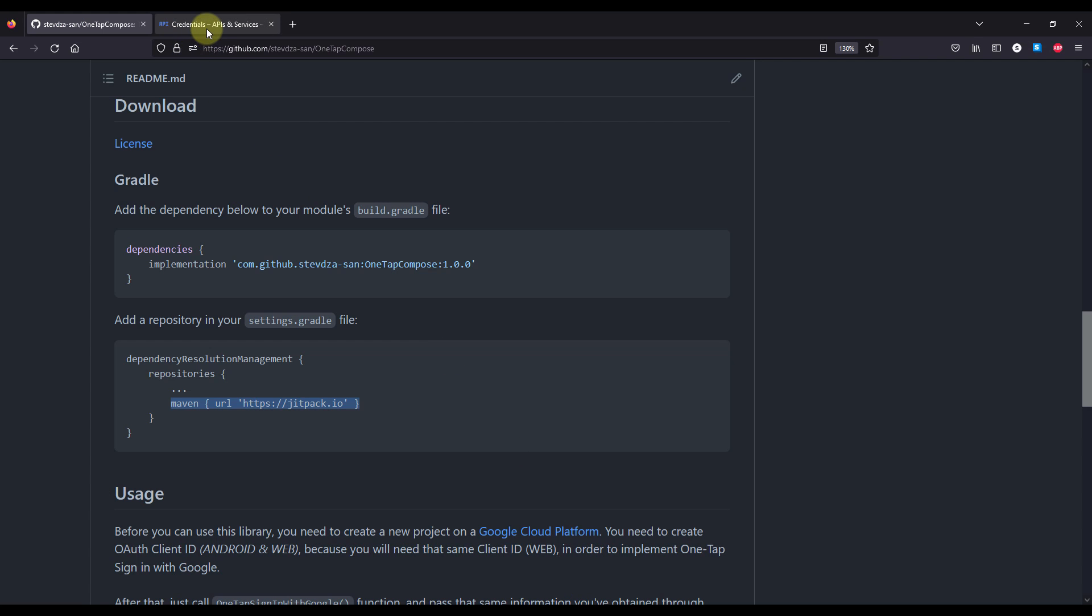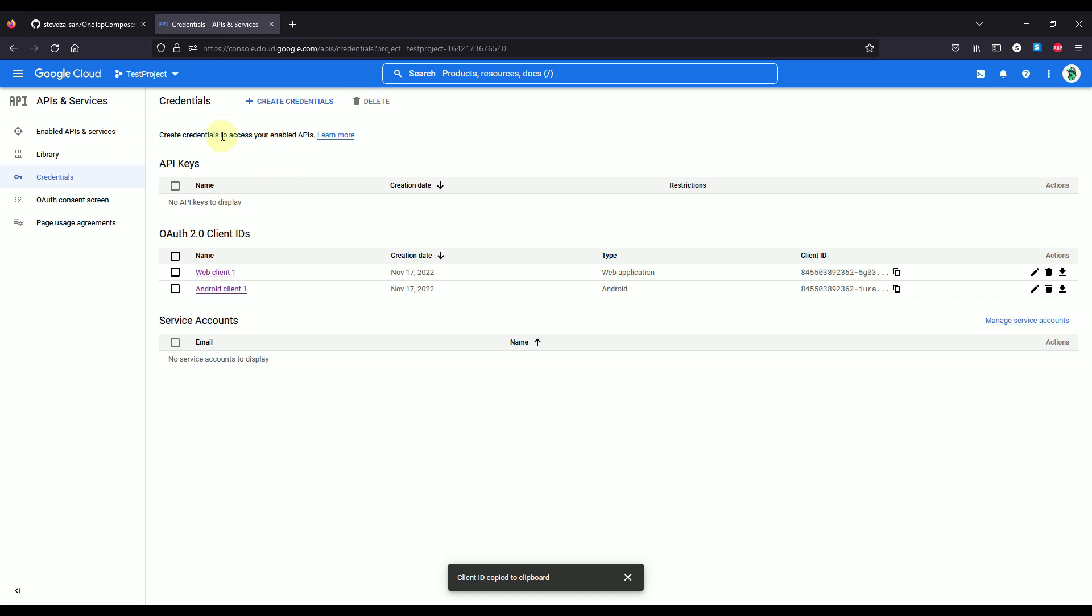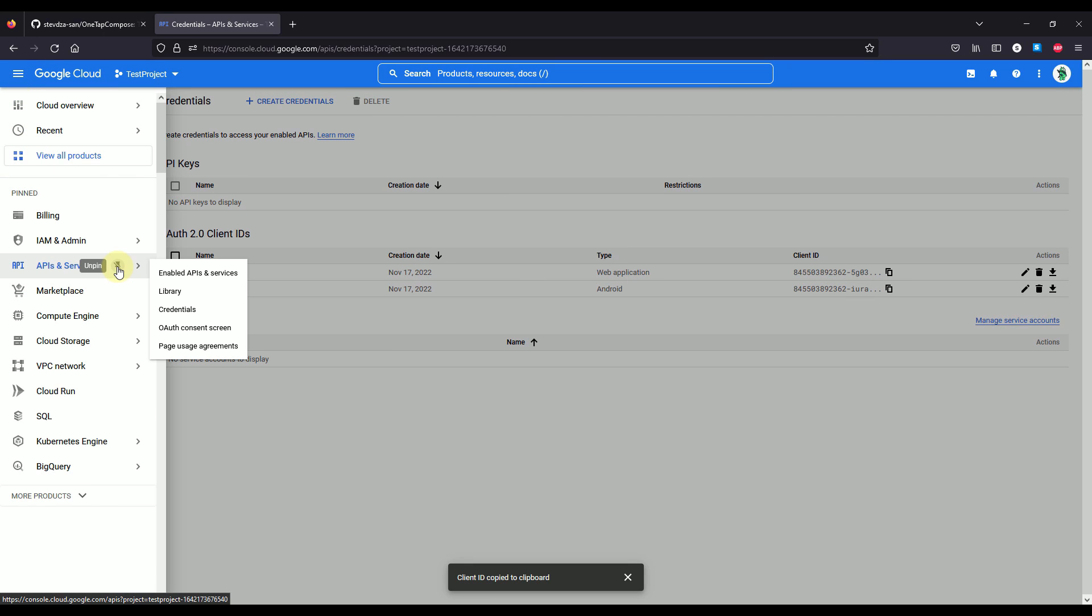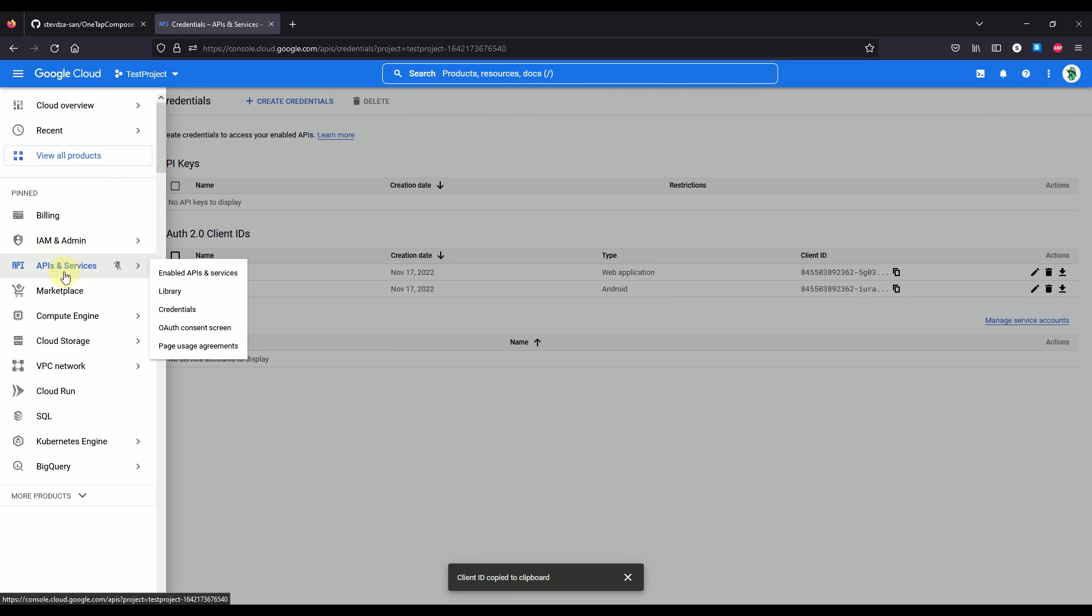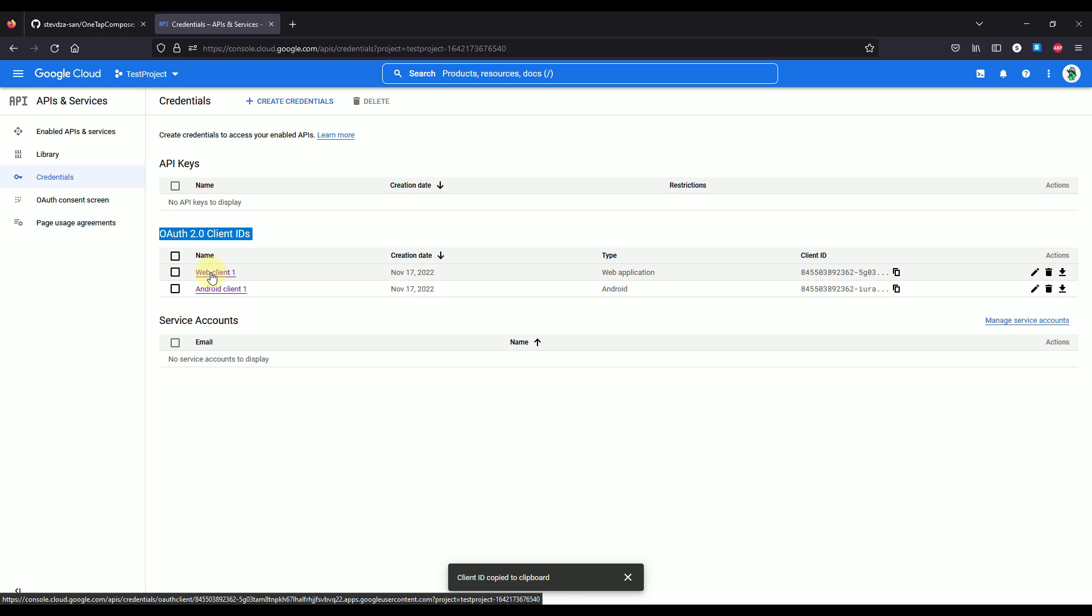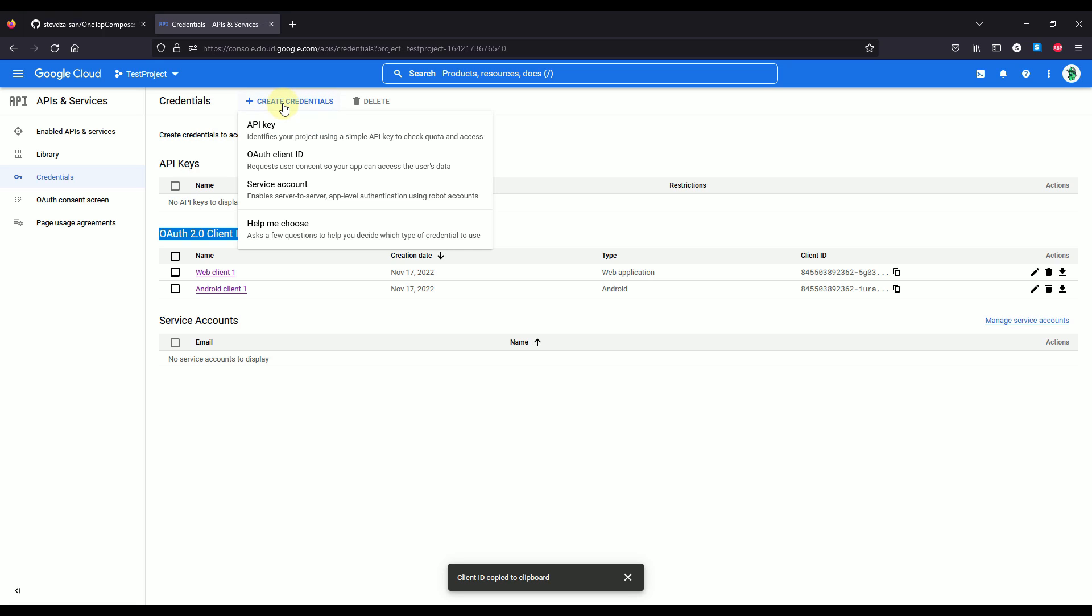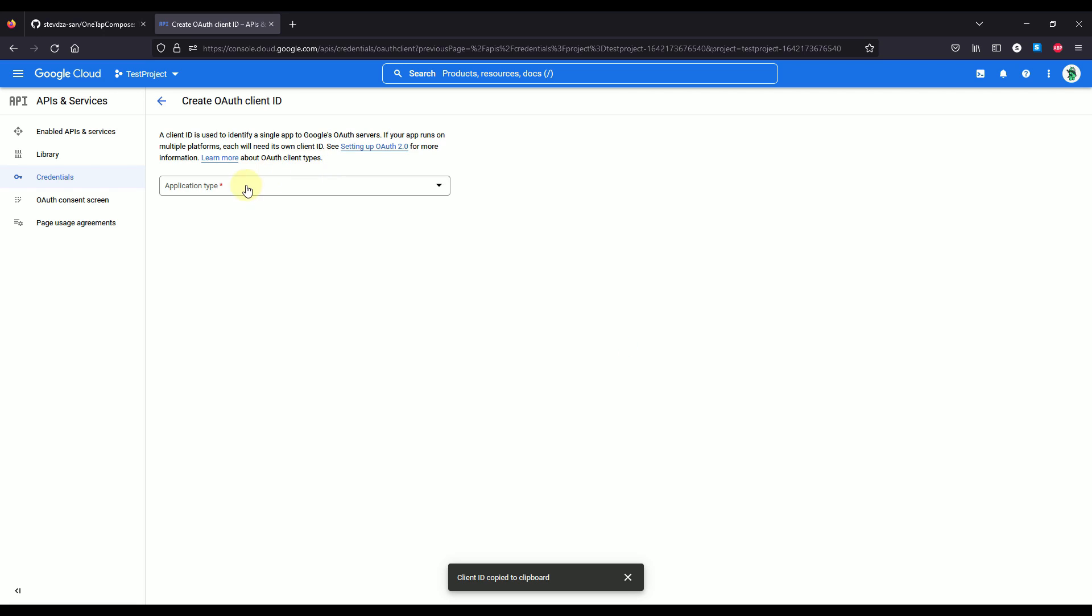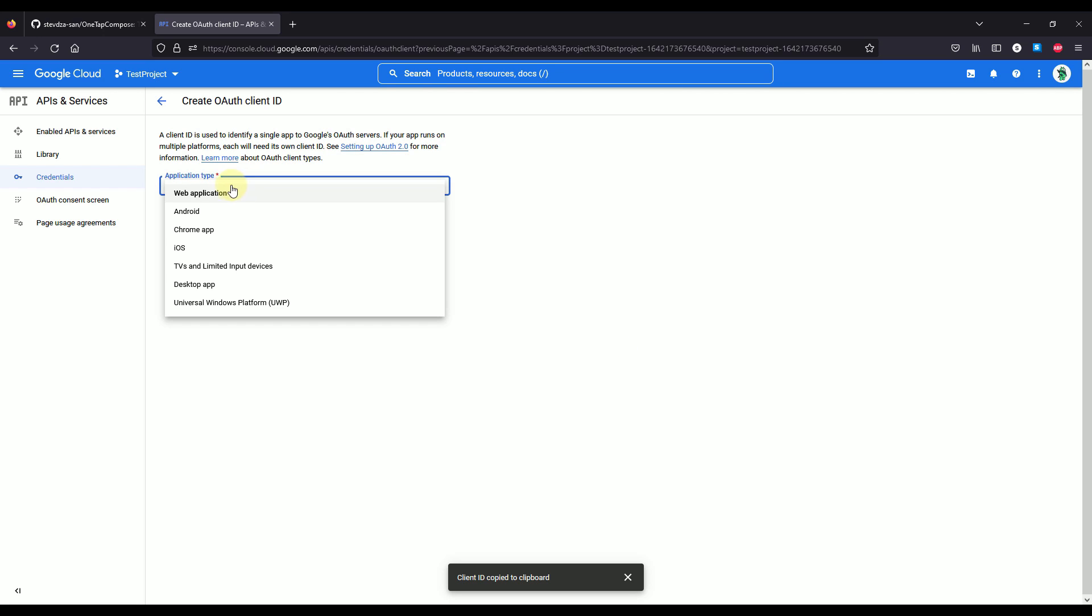So in order to obtain this client ID, you need to create a new project on Google Cloud platform and then you need to open up this credentials page. So APIs and services and then credentials. After you open up this page, then you need to create two different OAuth client IDs. The first one is a web and the second one is for Android. So you can just press here this button, create credentials, OAuth client ID, and the first one needs to be for web application and the second one for Android.